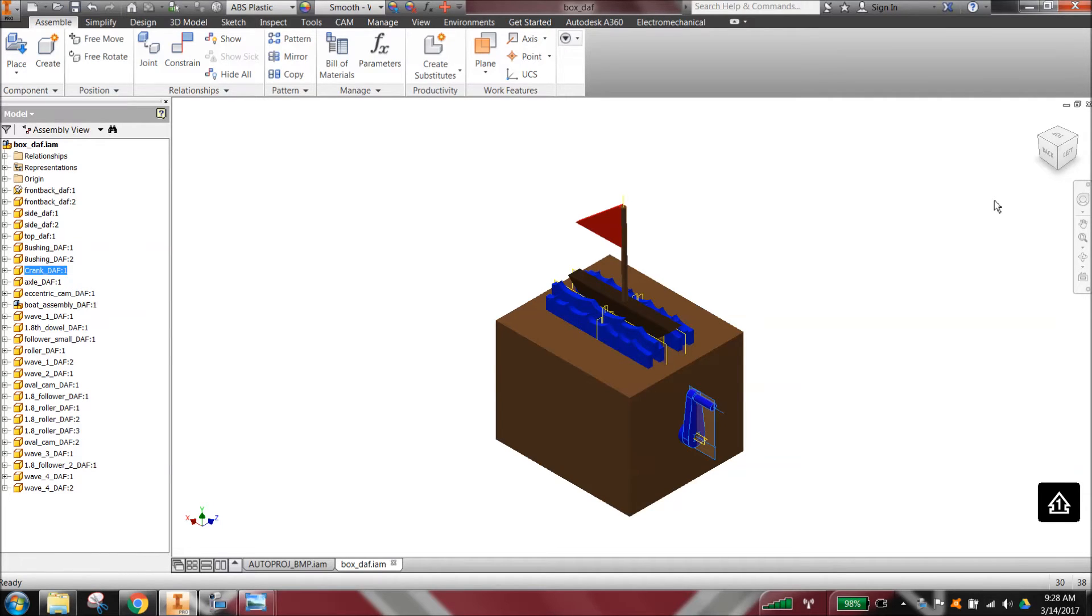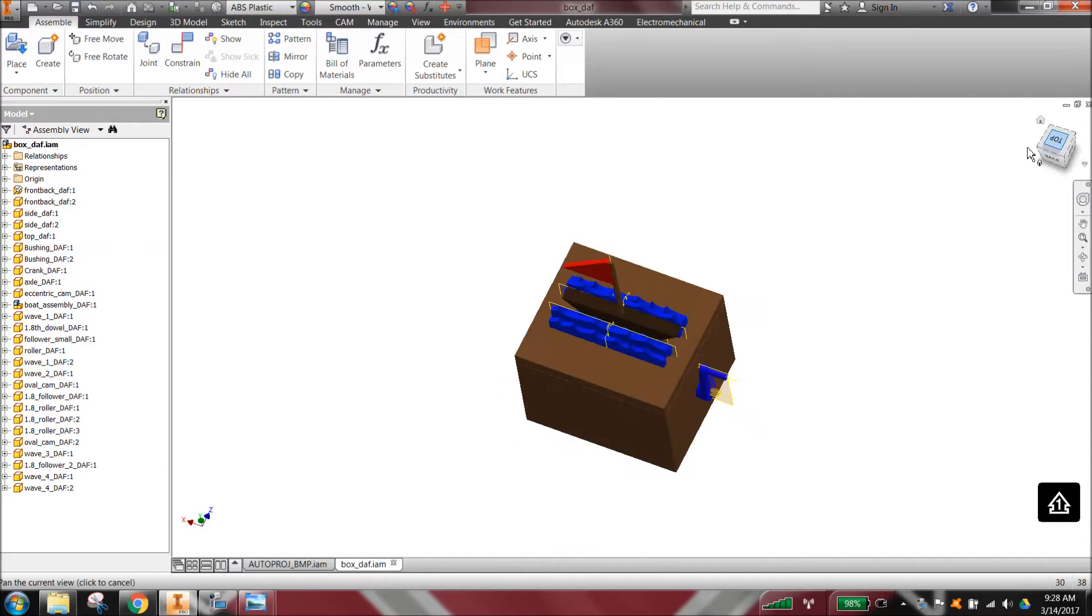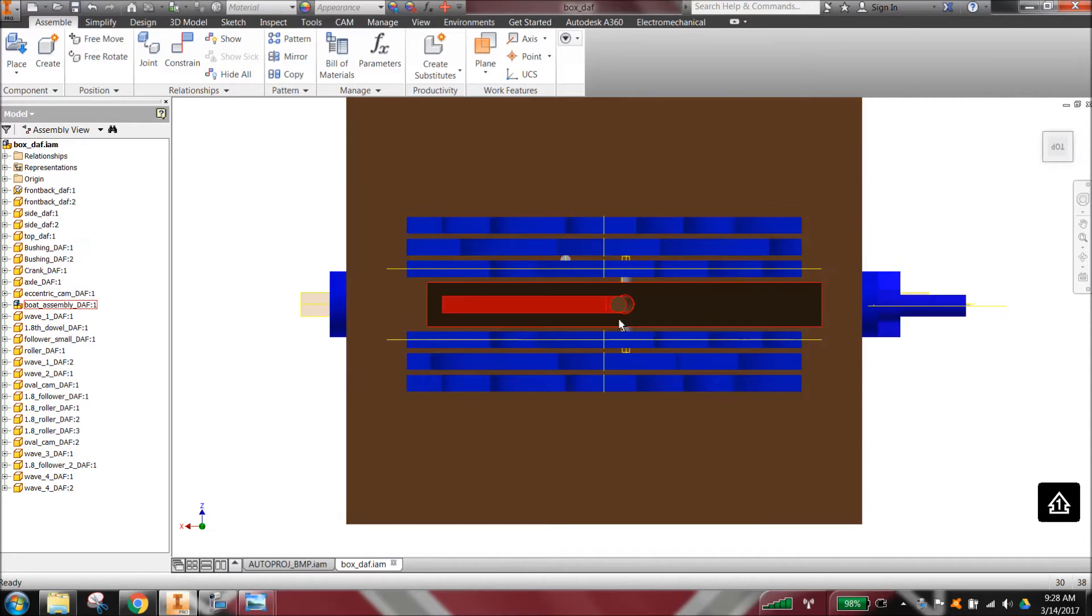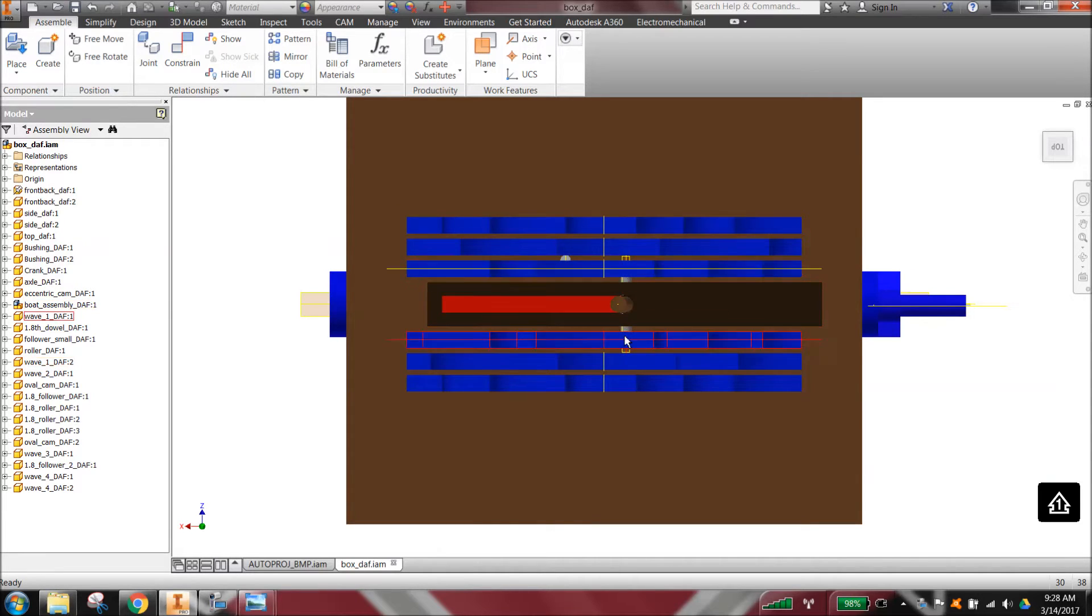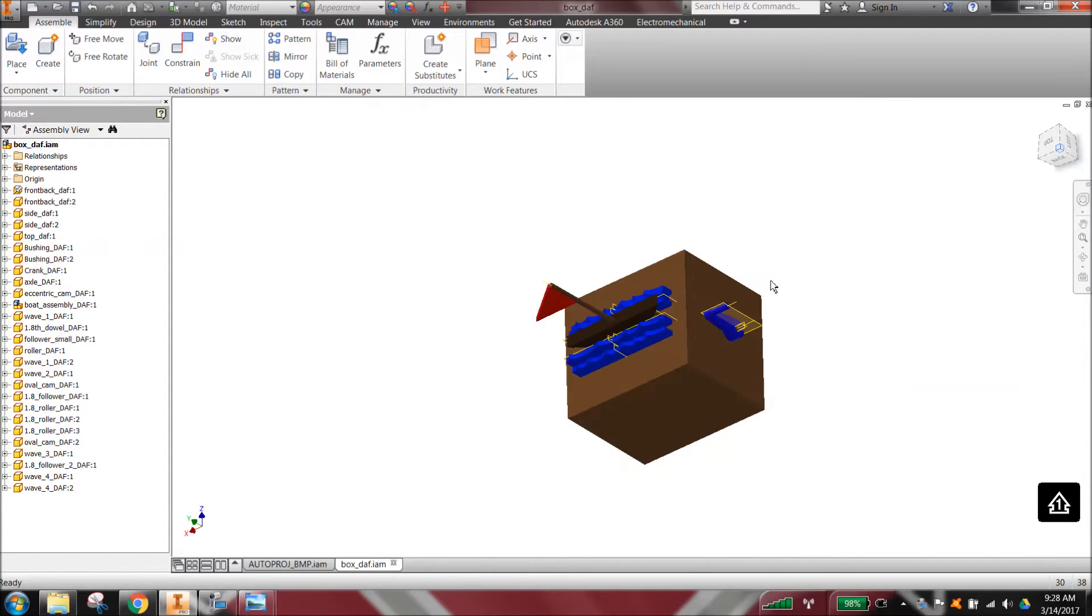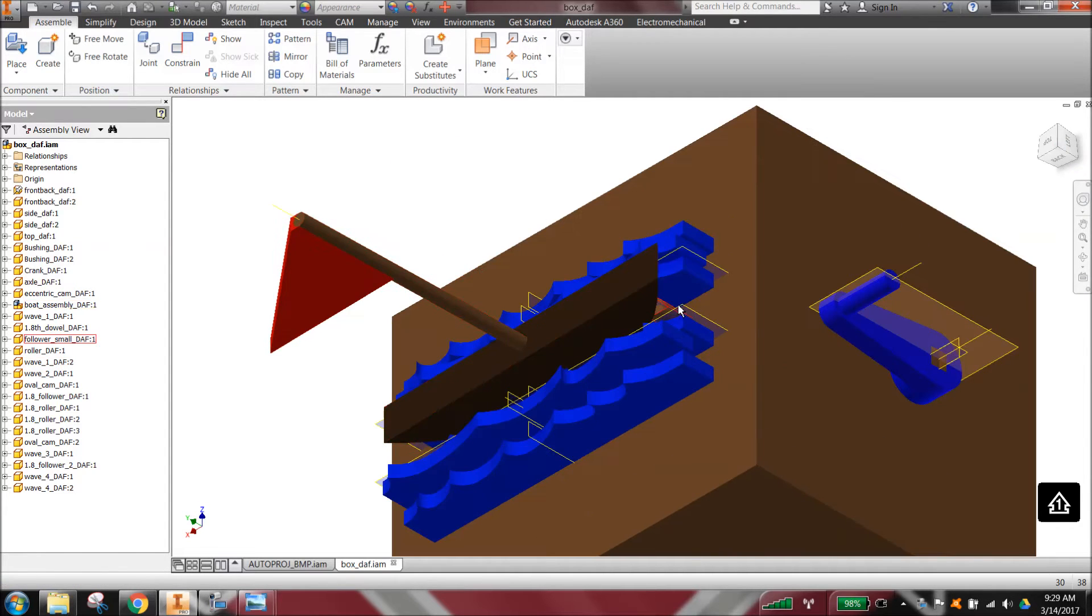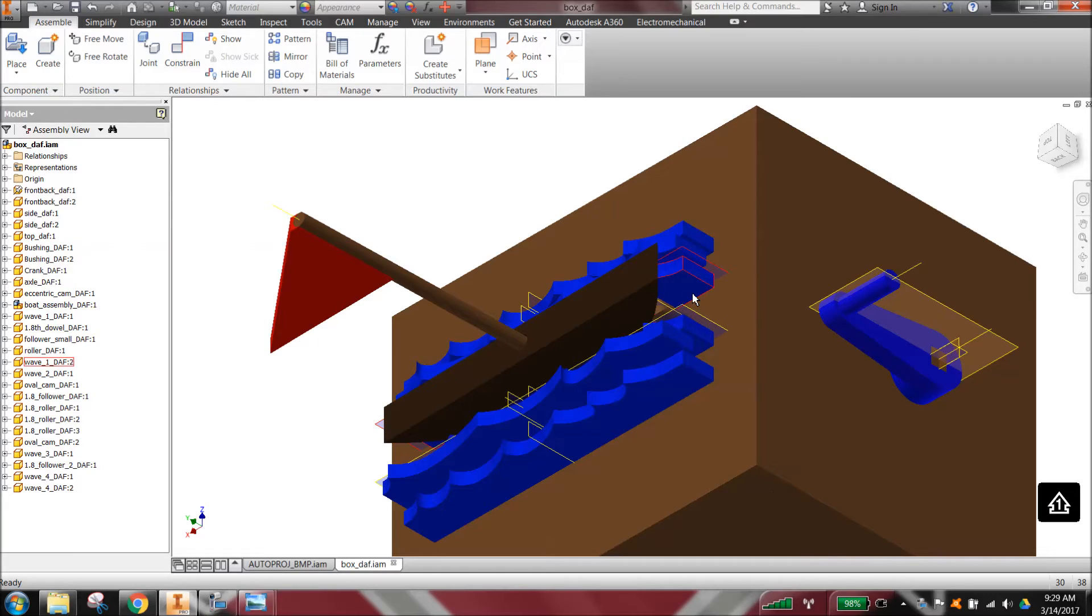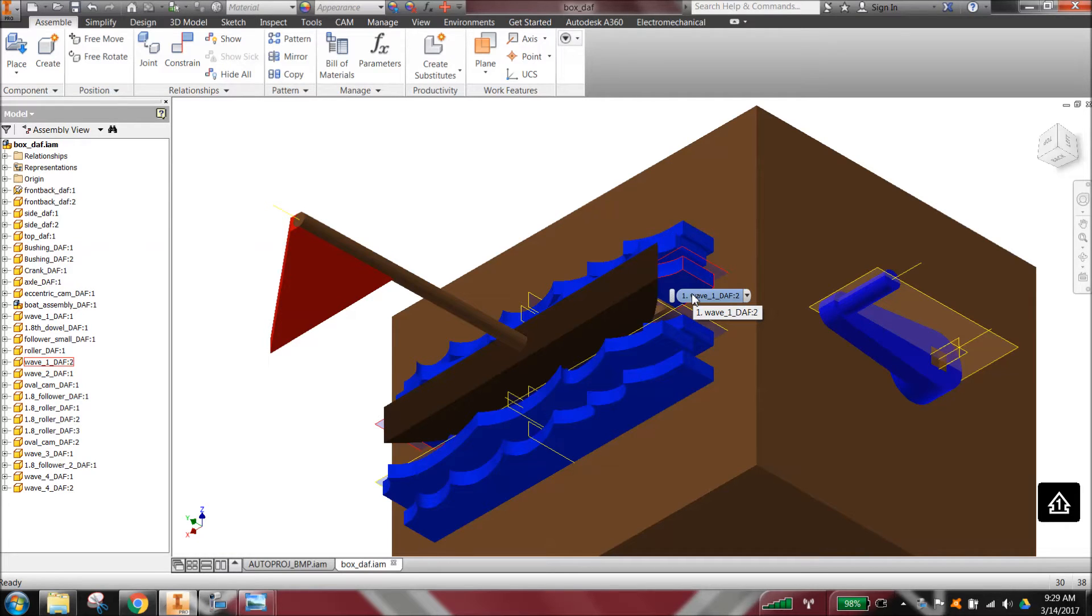When he built the prototype, he found out that the axle through the middle of the boat, the little pivoting pin that he has, caused a lot of problems. One of the problems is that the friction pushes a follower over, and then it will not fall back down by gravity alone.